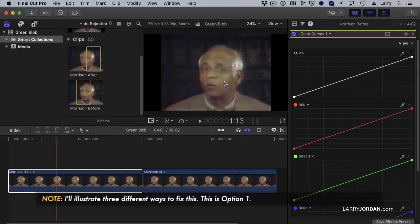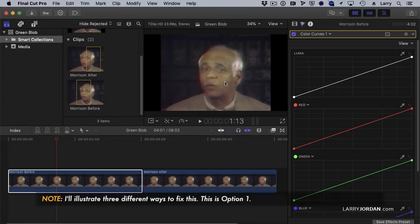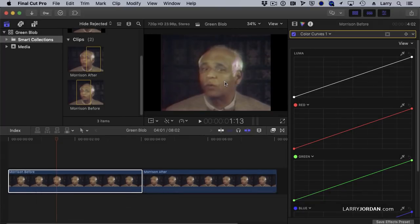I could create a shape mask. The problem is I then have to worry about tracking the shape mask over time. Instead, I want to use a color curve to boost the skin tone to try to decrease some of the green.